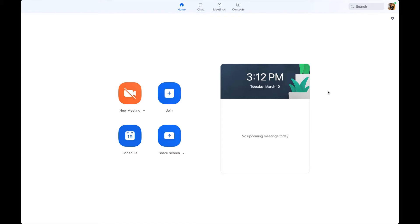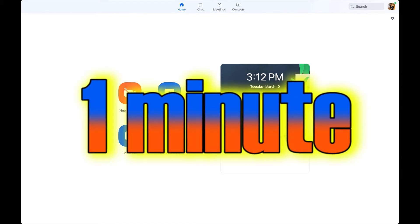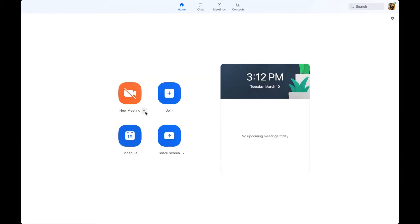Today, this video will be teaching you how to set up a meeting in one minute. Firstly, enter the main page of Zoom.